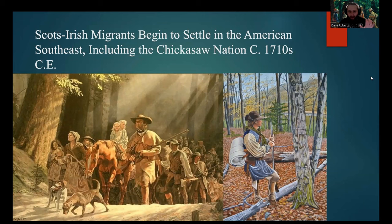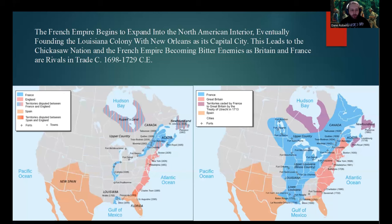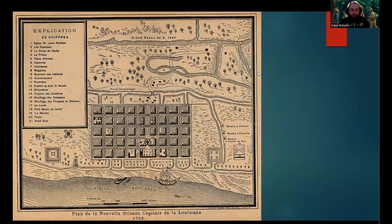Only a few decades after contact between the Chickasaw Nation and the British Empire, Scotch-Irish migrants began to migrate into and settle in the American Southeast, including Chickasaw territory, around the 1710s CE. Right around this time, the French Empire was beginning to expand into the North American interior, eventually founding the colony of Louisiana with New Orleans as its capital city. This would lead to the Chickasaw Nation and the French Empire becoming bitter enemies, as Britain and France were rivals in trade.